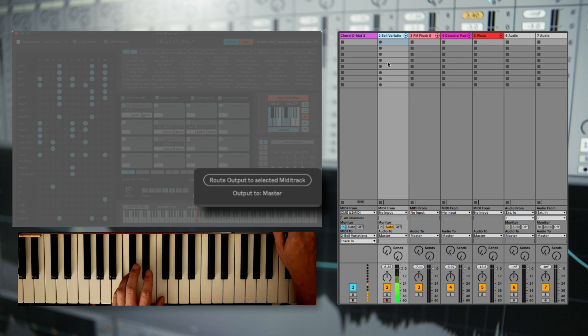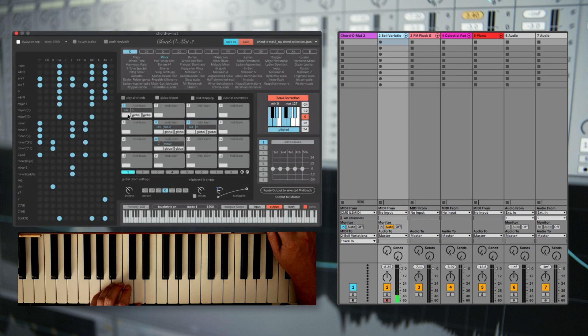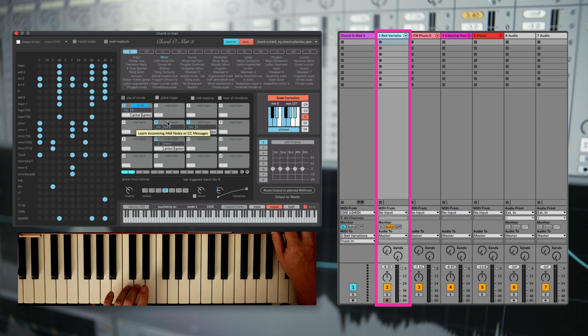And now you can play the instrument of this track with Chordomart.